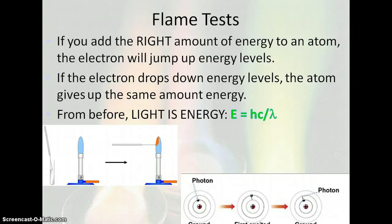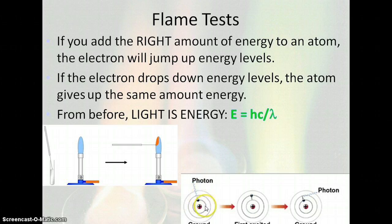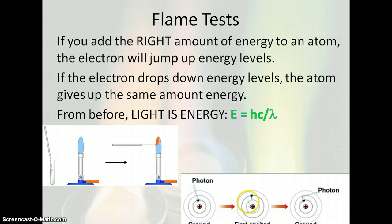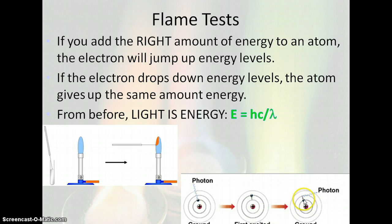If you add just the right amount of energy to an atom, the electron will jump up energy levels. Here you see a picture of an electron orbiting the nucleus. You input light — light is energy. The electron absorbs that energy from the light and jumps up to a higher ring or higher energy level.